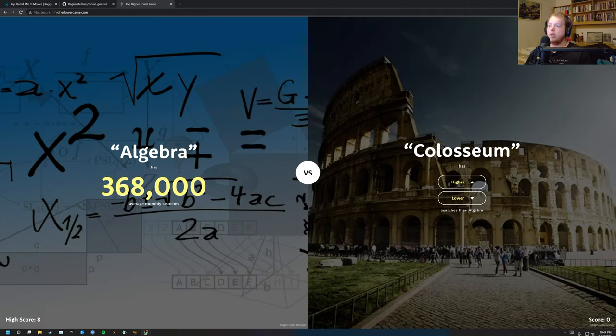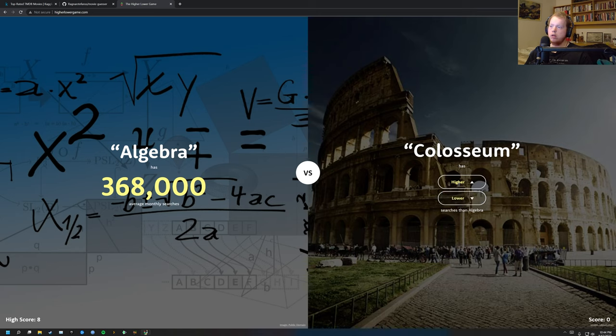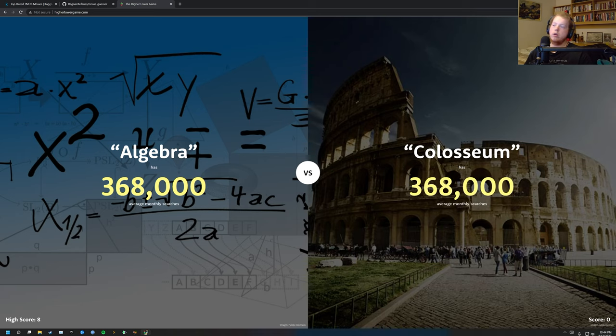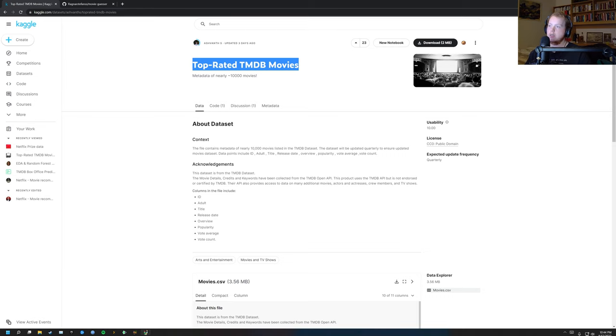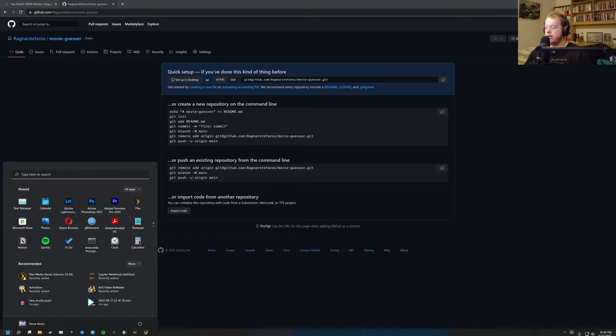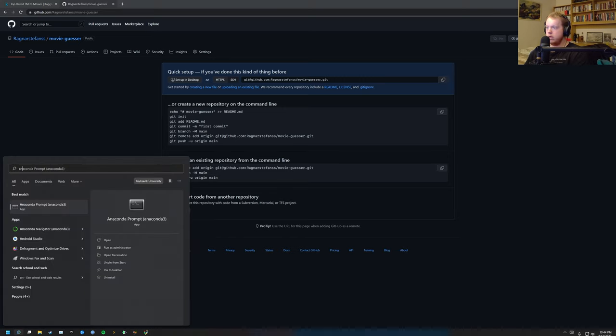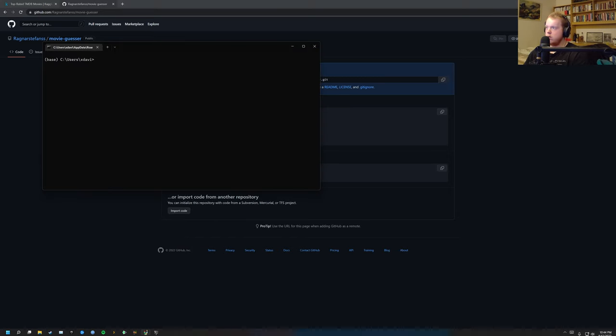So like is algebra or coliseum, is that higher or lower? So lower. Oh, it's the same. So that's the game, guessing which one is more popular. So I already created the GitHub, but I'm going to now code the application.